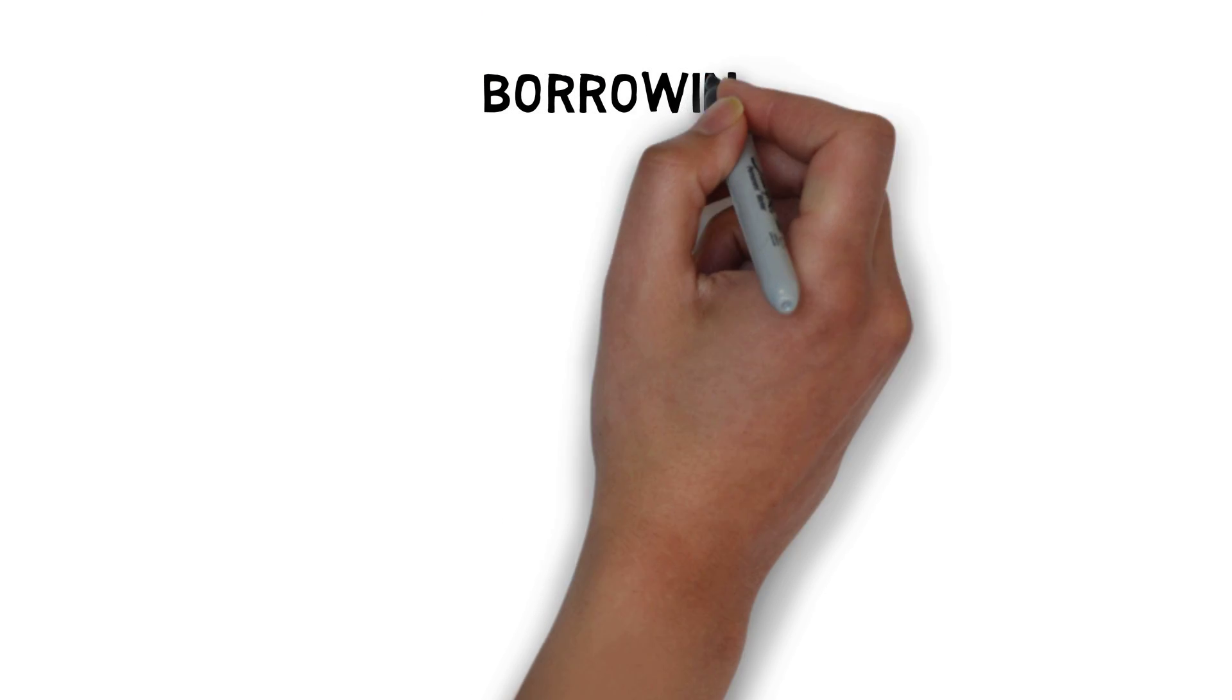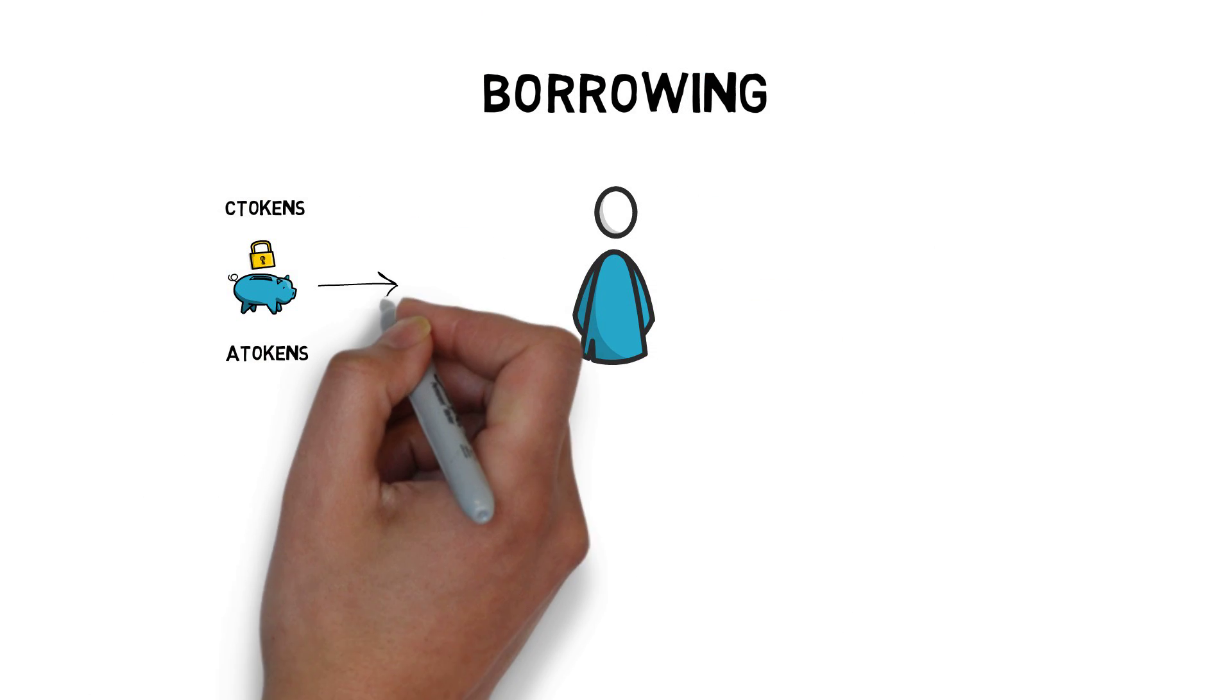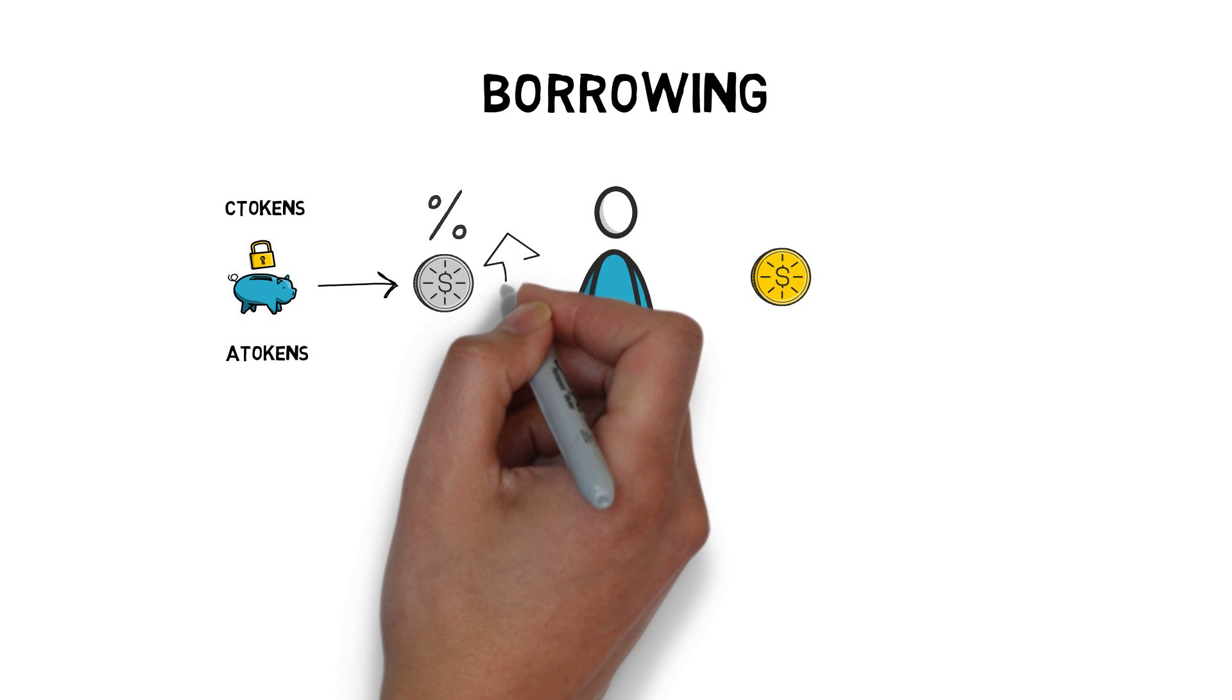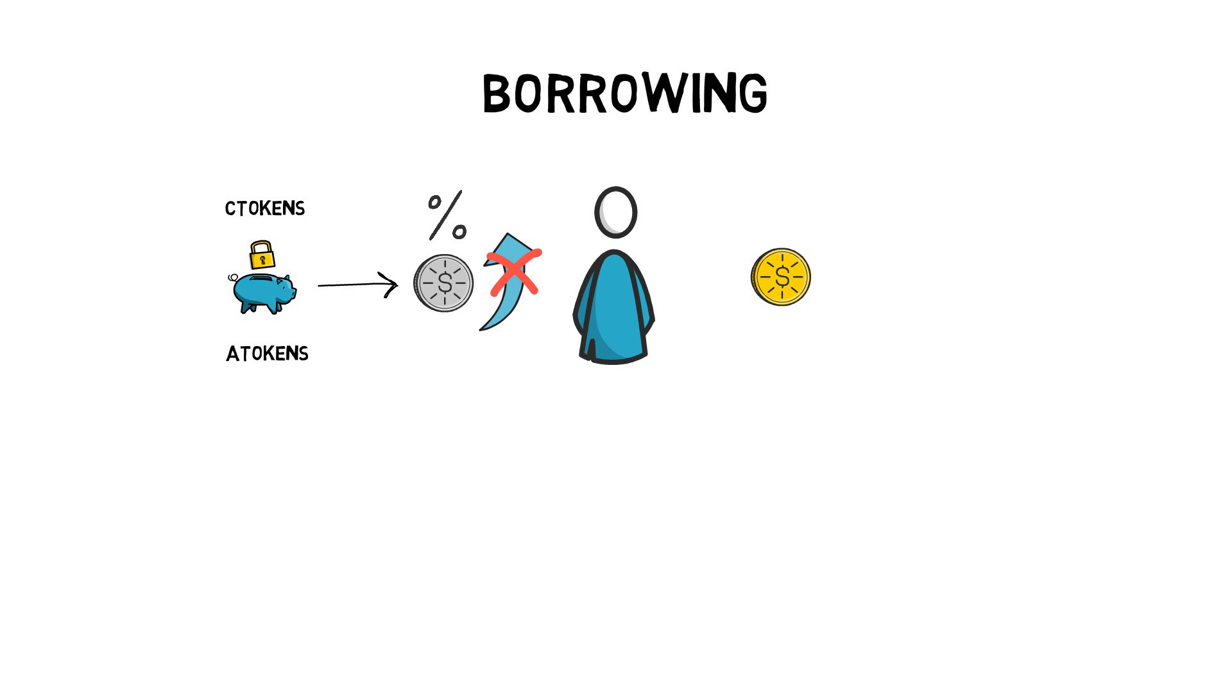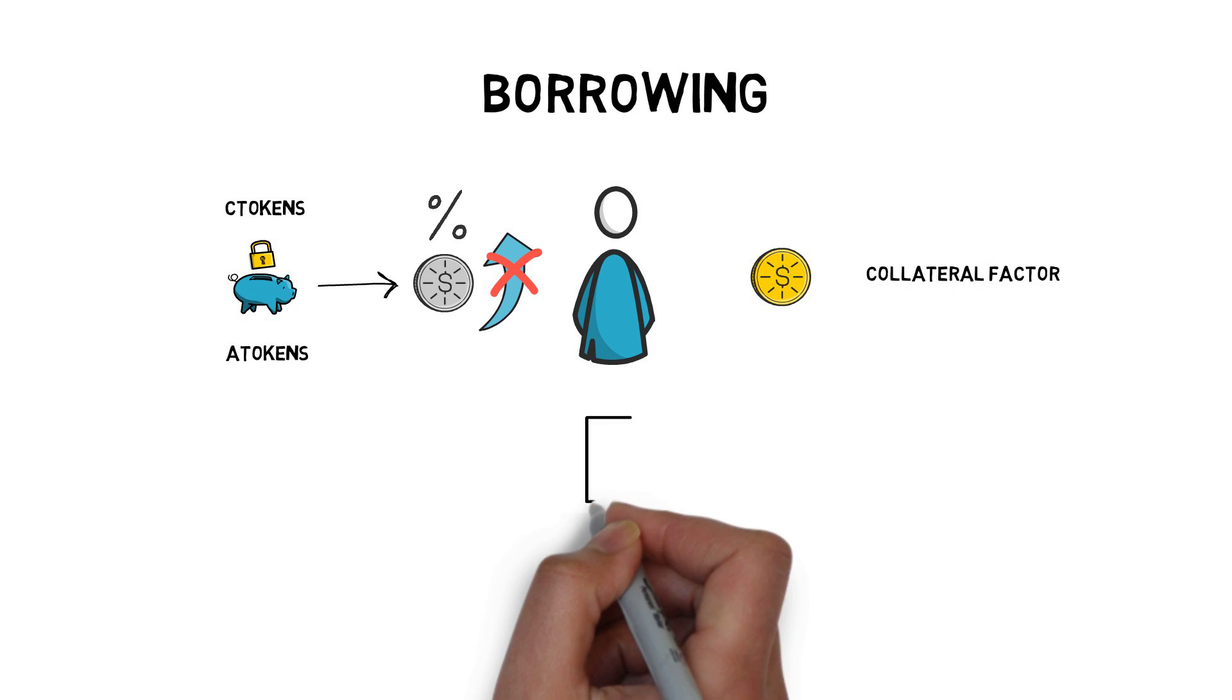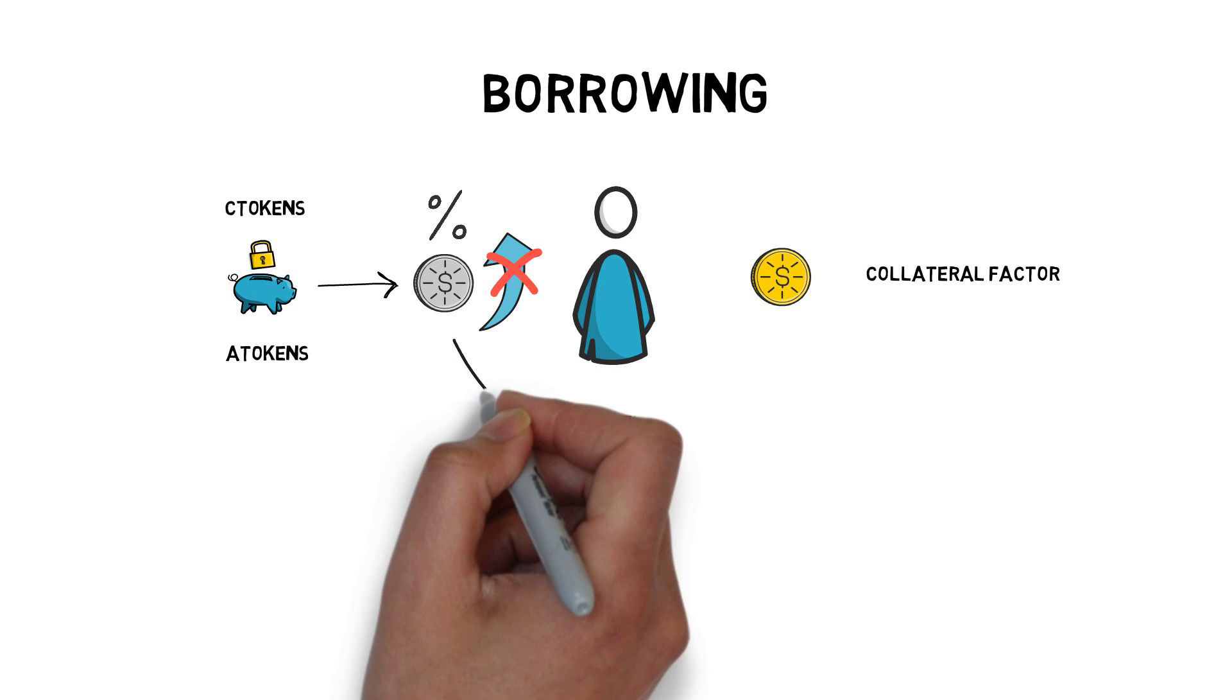When it comes to borrowing, users lock their C-tokens or A-tokens as collateral and borrow other tokens. Collateral earns interest, but users cannot redeem or transfer assets while they are being used as collateral. As we mentioned earlier, the amount that can be borrowed is determined by the collateral factor of the supplied assets.